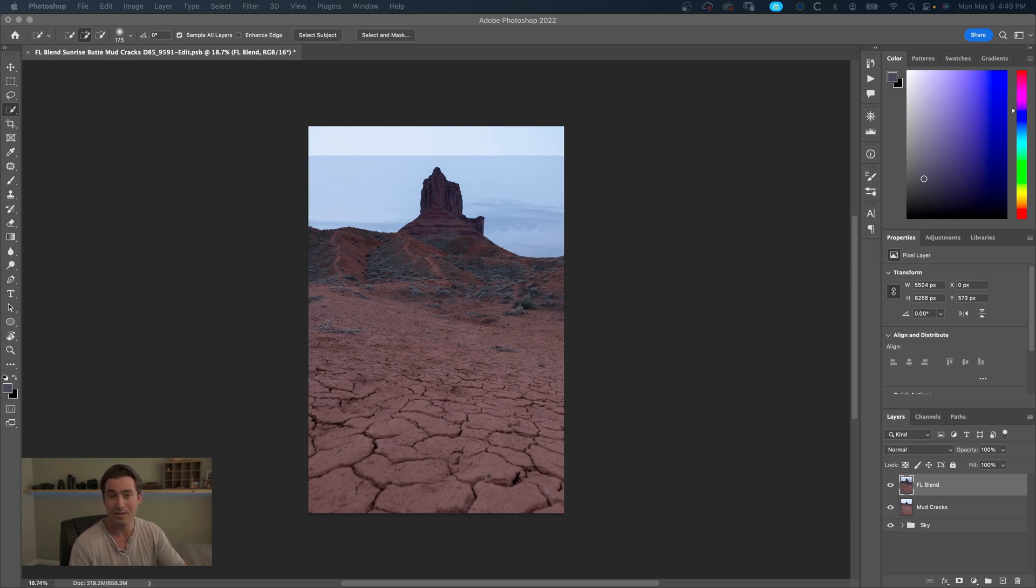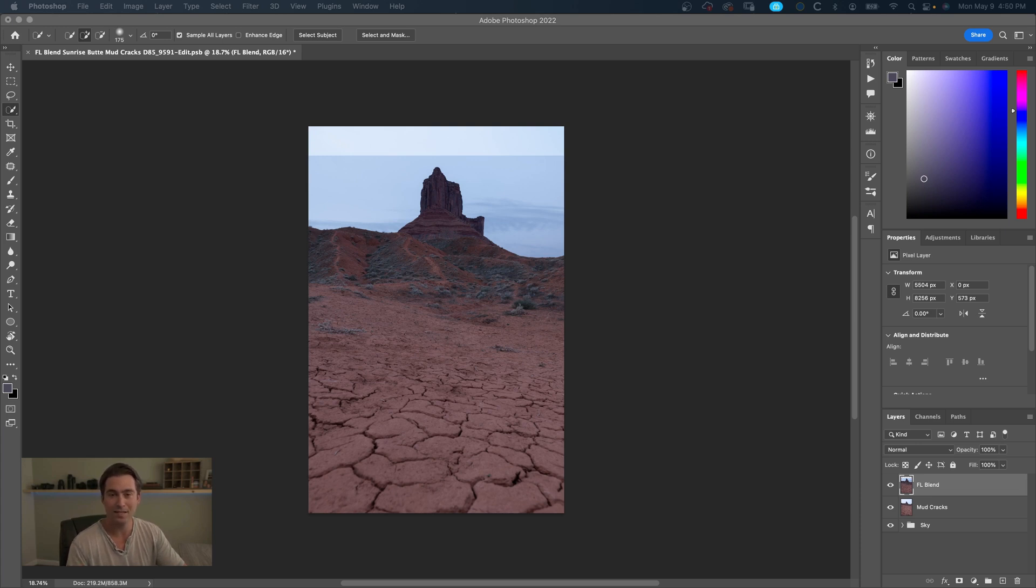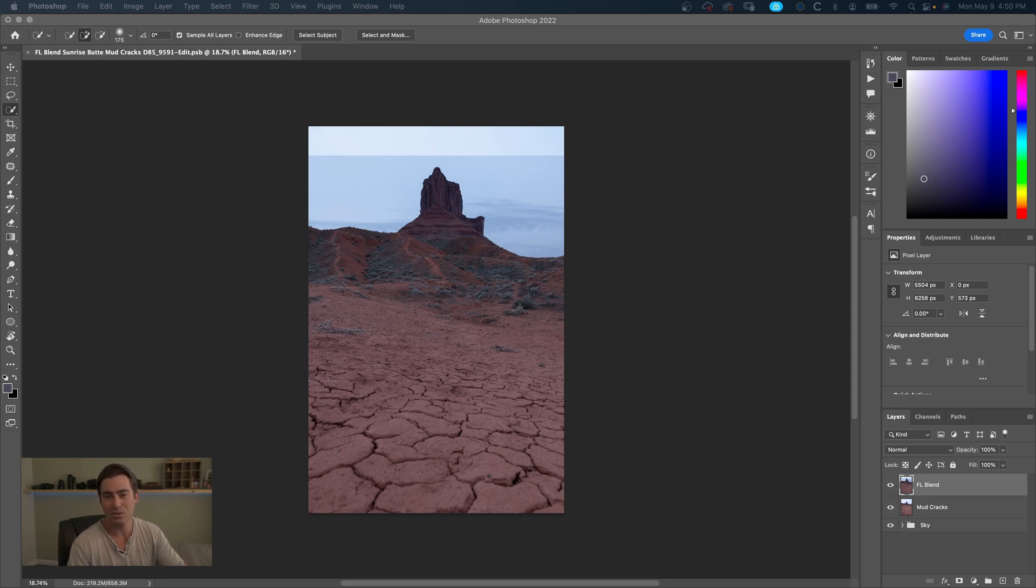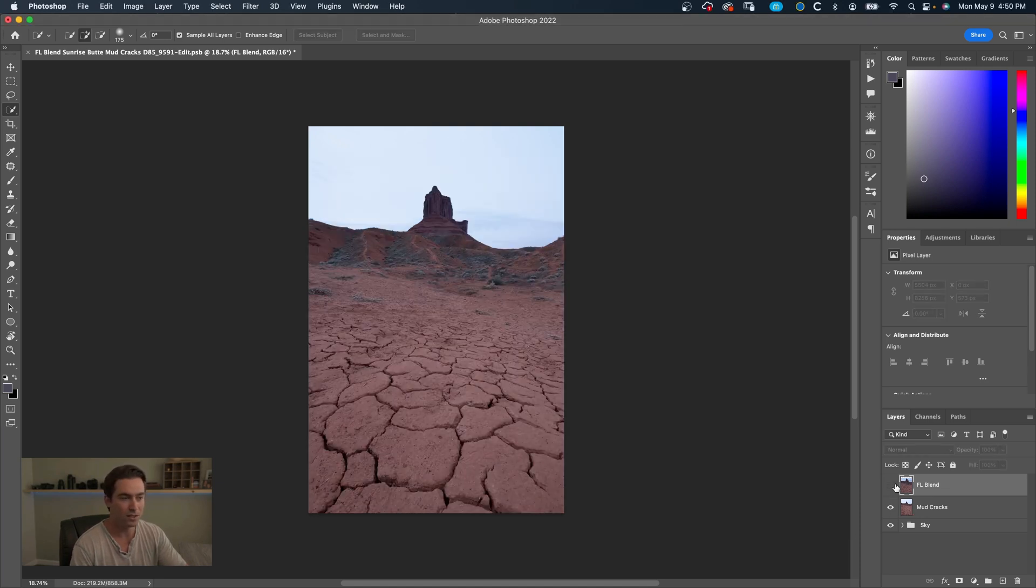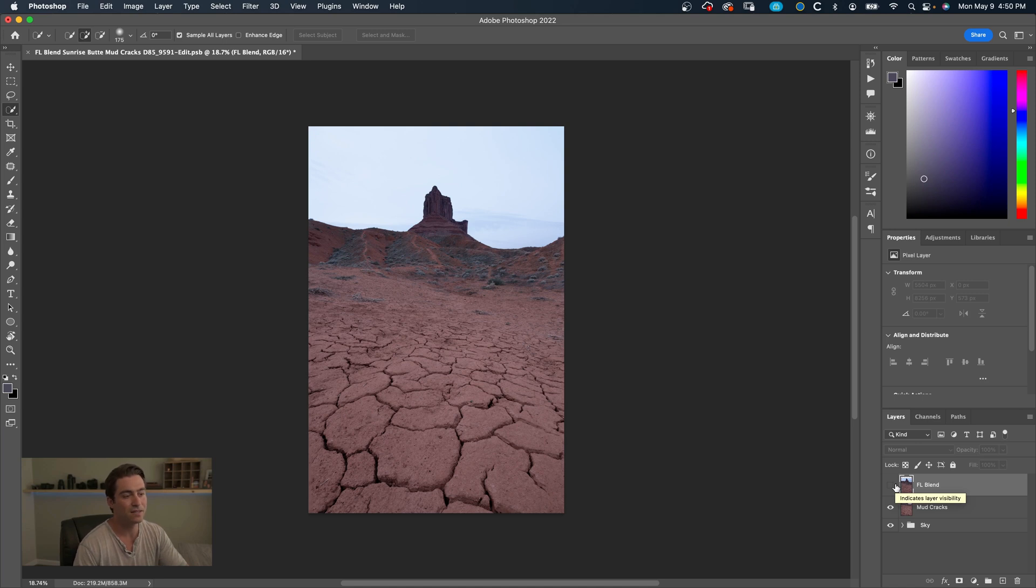So what I did in the field was I used a 14 millimeter shot of the mud cracks. It's actually a focus stack as well, not going to dive into that in this video. Then the focal length blended part of that, the butte itself, is shot at I think 24 millimeters or close to it.